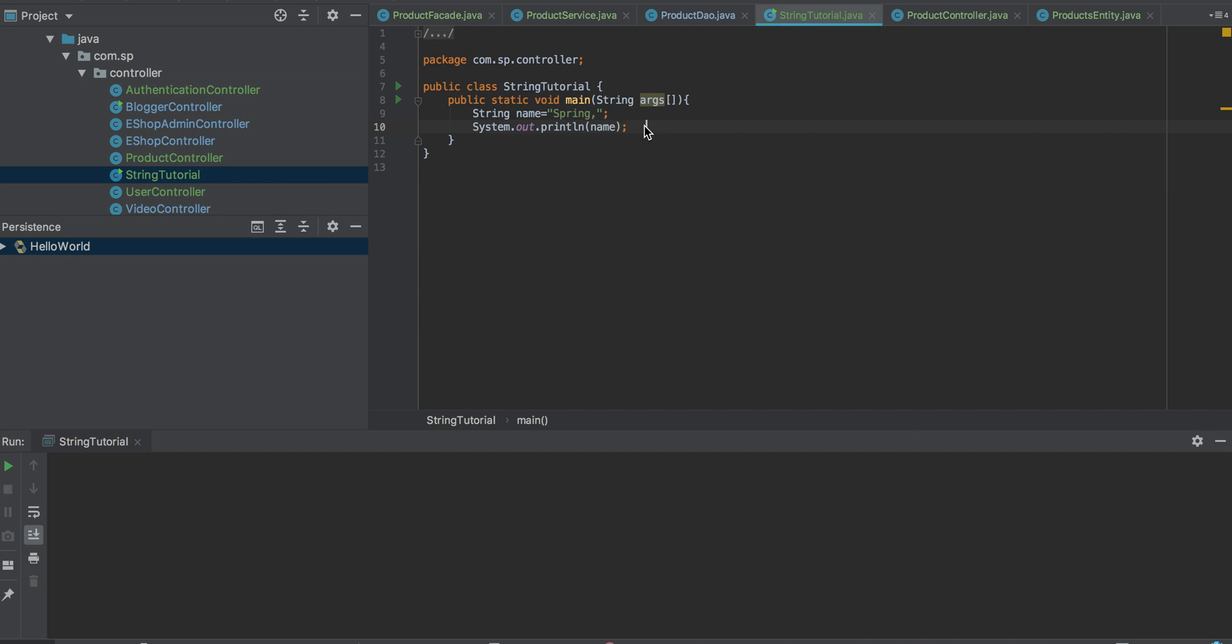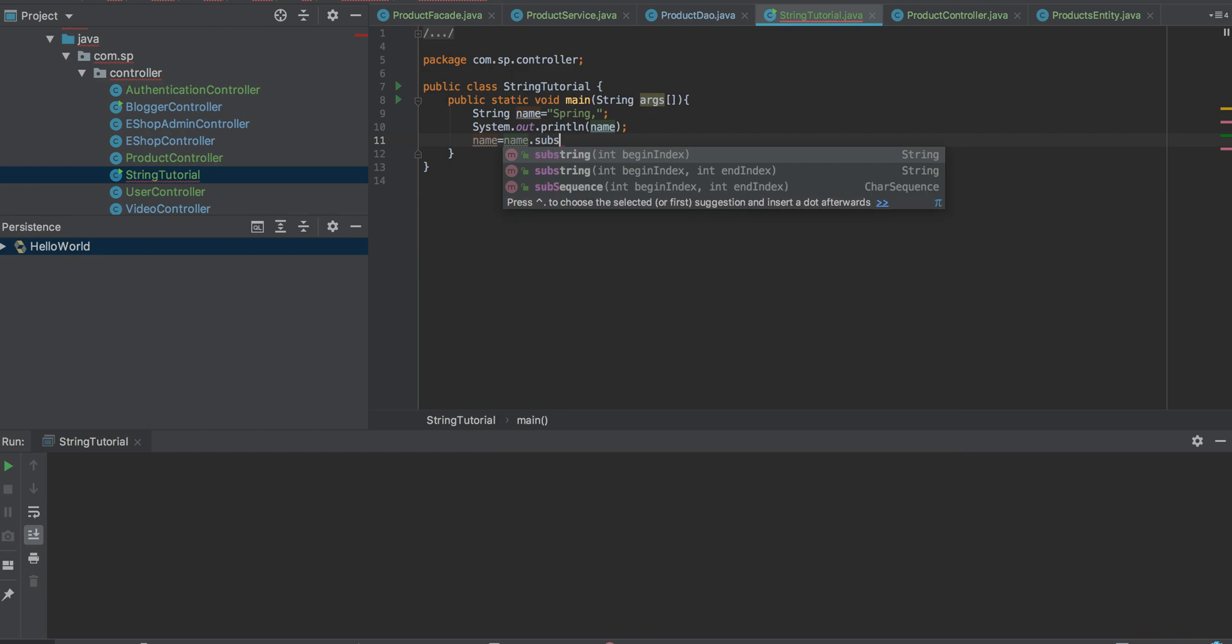So if you want to remove this, how can you remove it? We will be making use of the method called substring here.